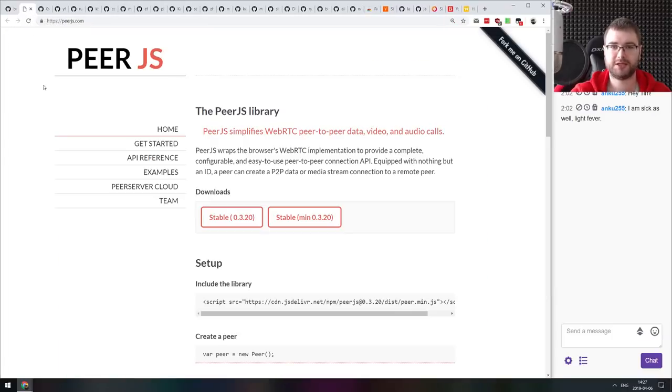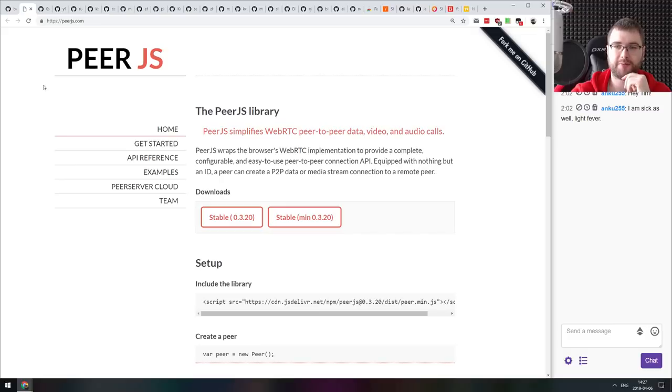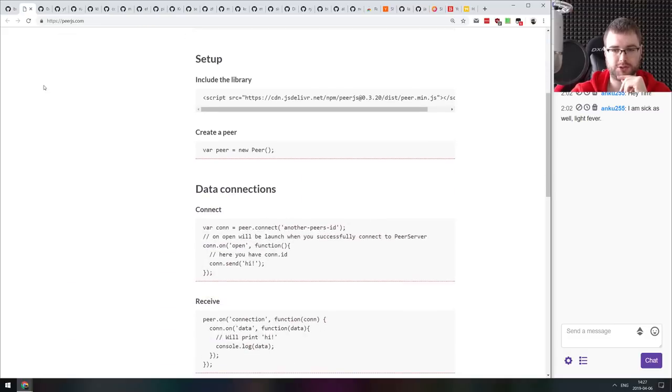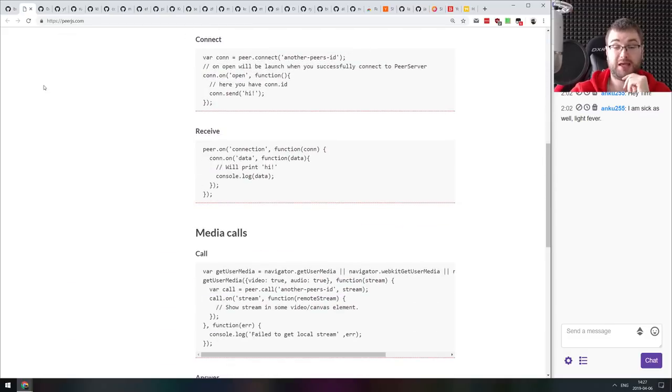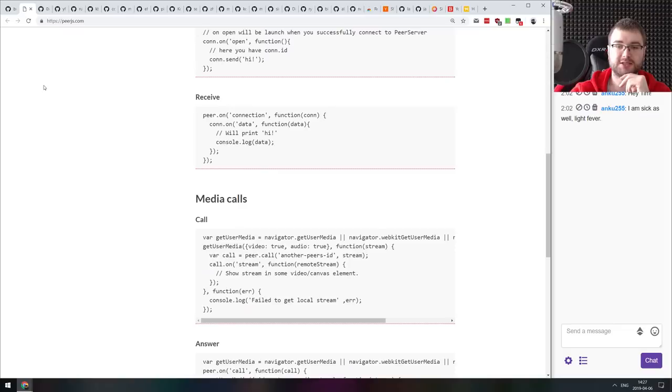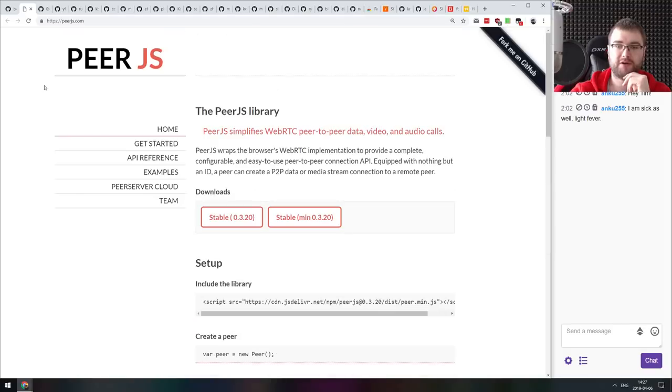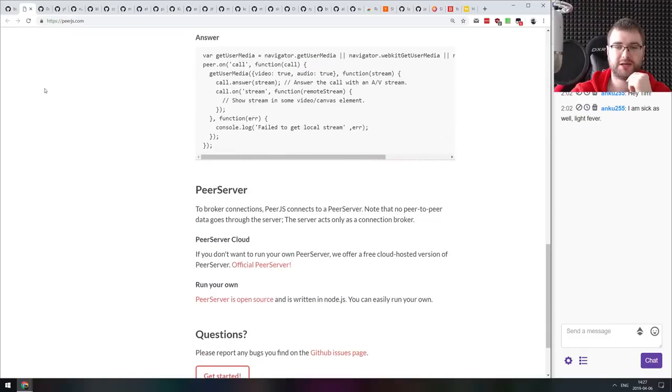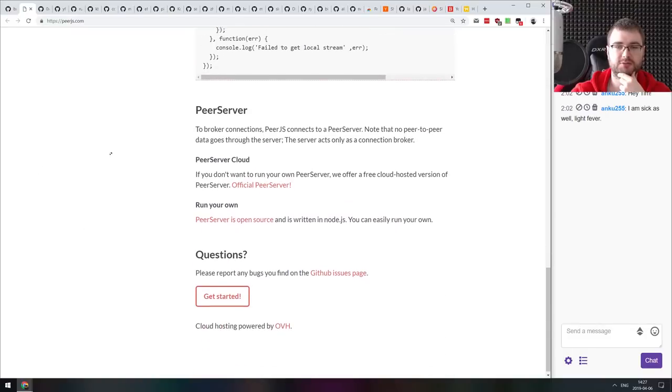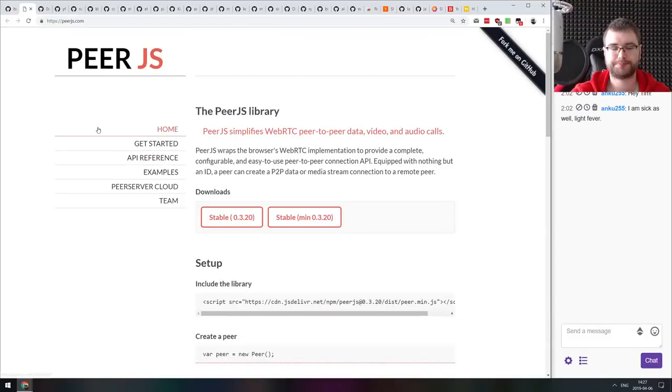Next demo we got here is PeerJS, a library that simplifies WebRTC peer-to-peer data, video and audio calls. The API looks really nice. So if you're working with WebRTC and want to simplify some peer-to-peer transfers, then do check this library out.